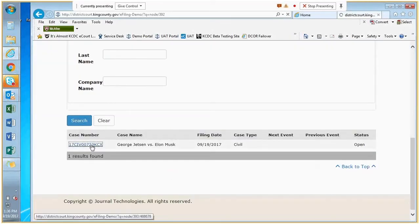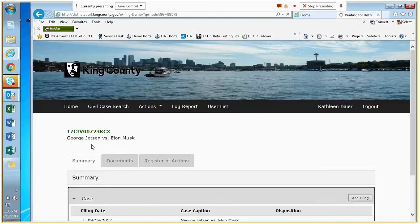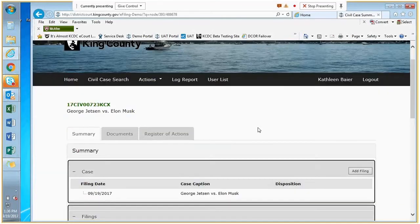I'm going to click the link to the case, and while we're here I'll show you what our case view looks like for all of our cases on our portal.